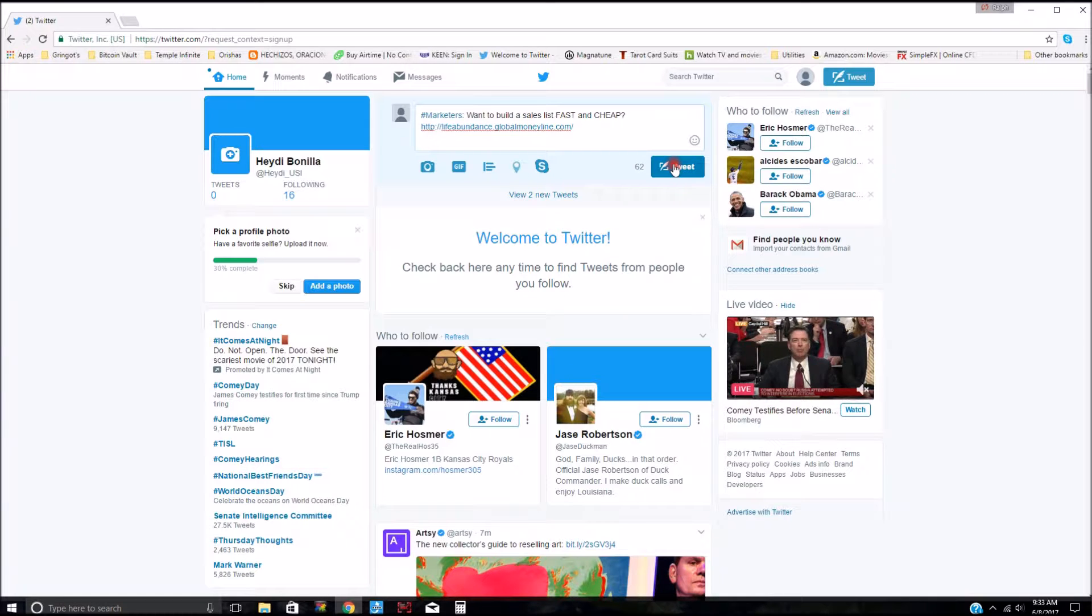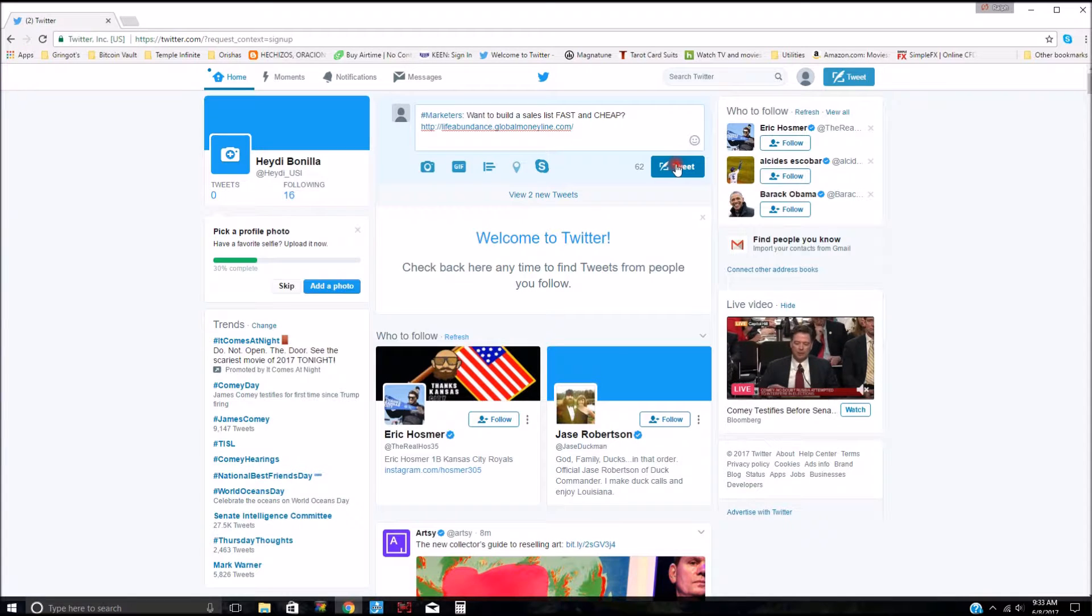And we're going to go ahead and tweet that. Marketers want to build a sales list fast and cheap. Twitter, I always look at this twice because there's no edit button, not yet. I like it. I'm going to tweet it.